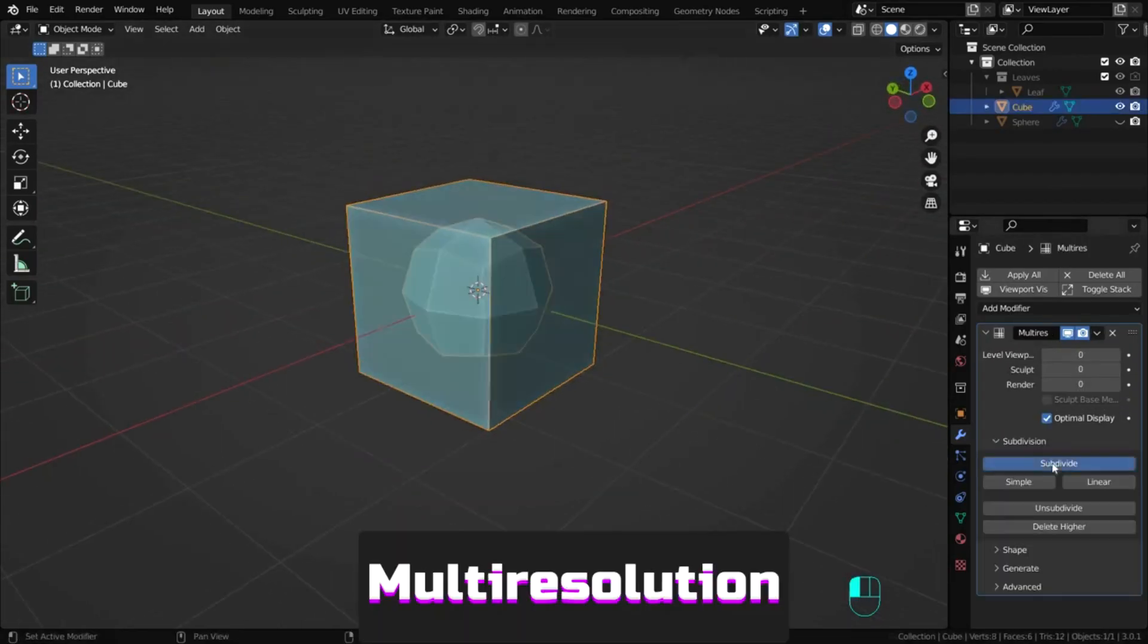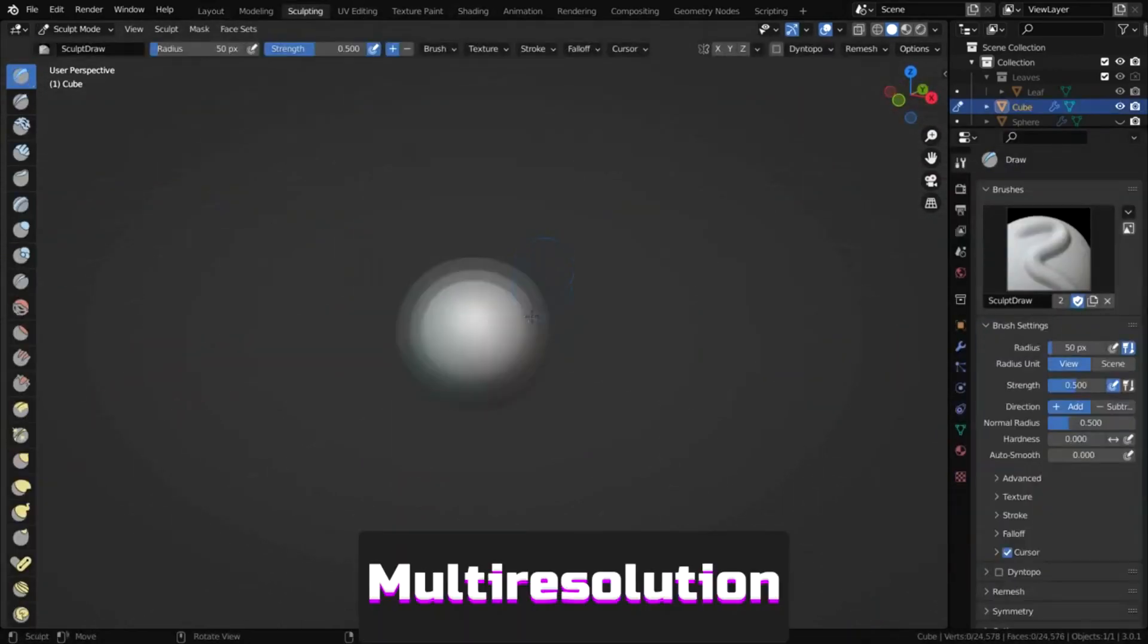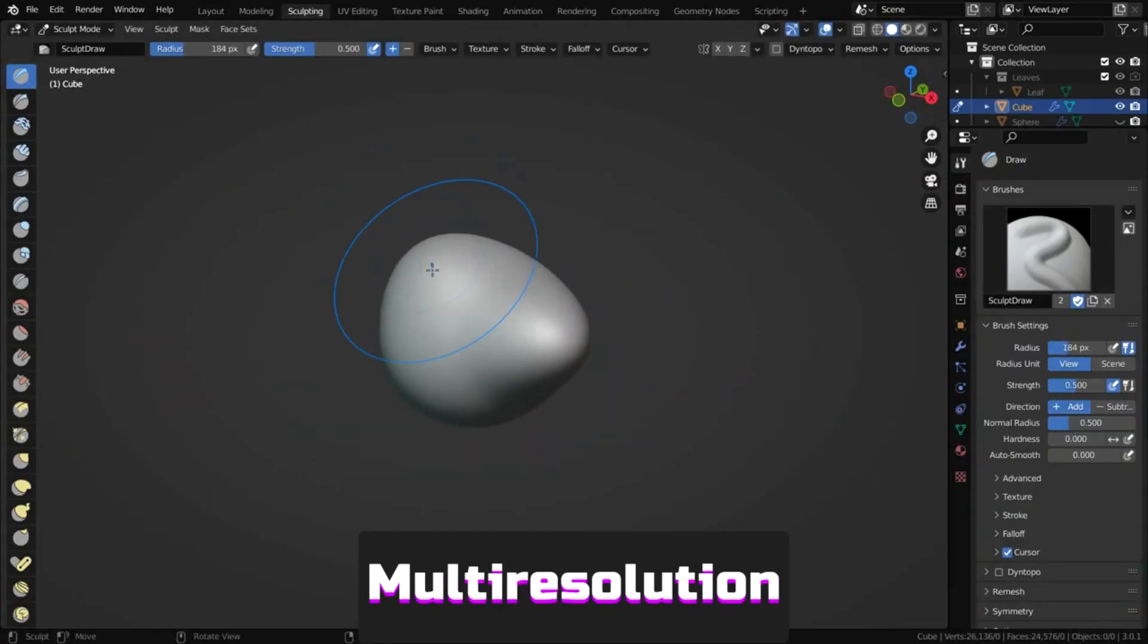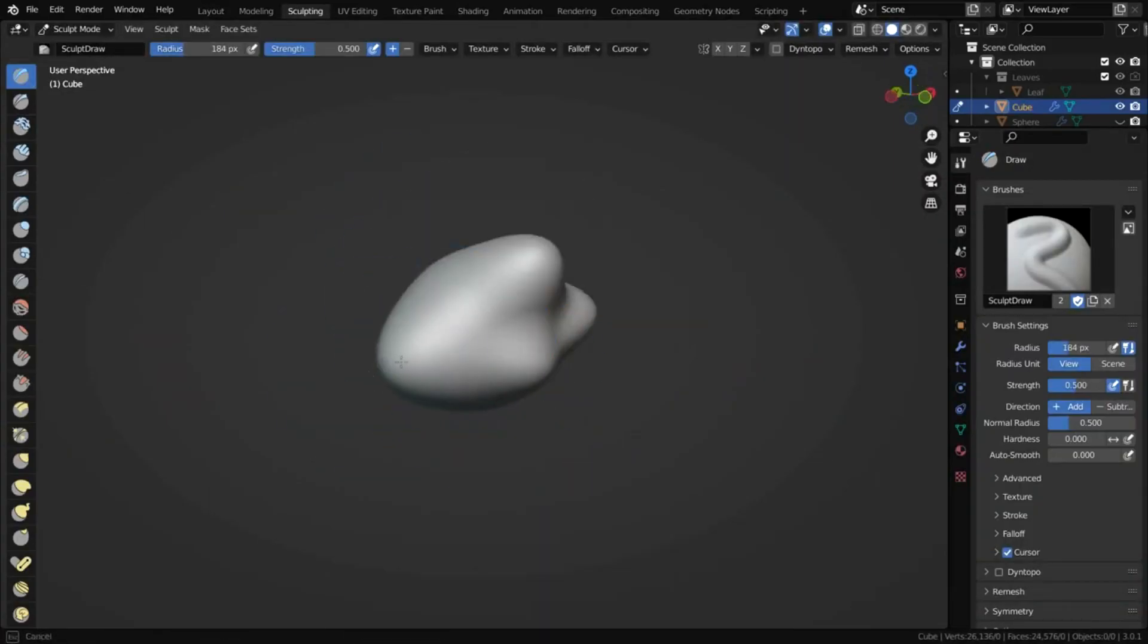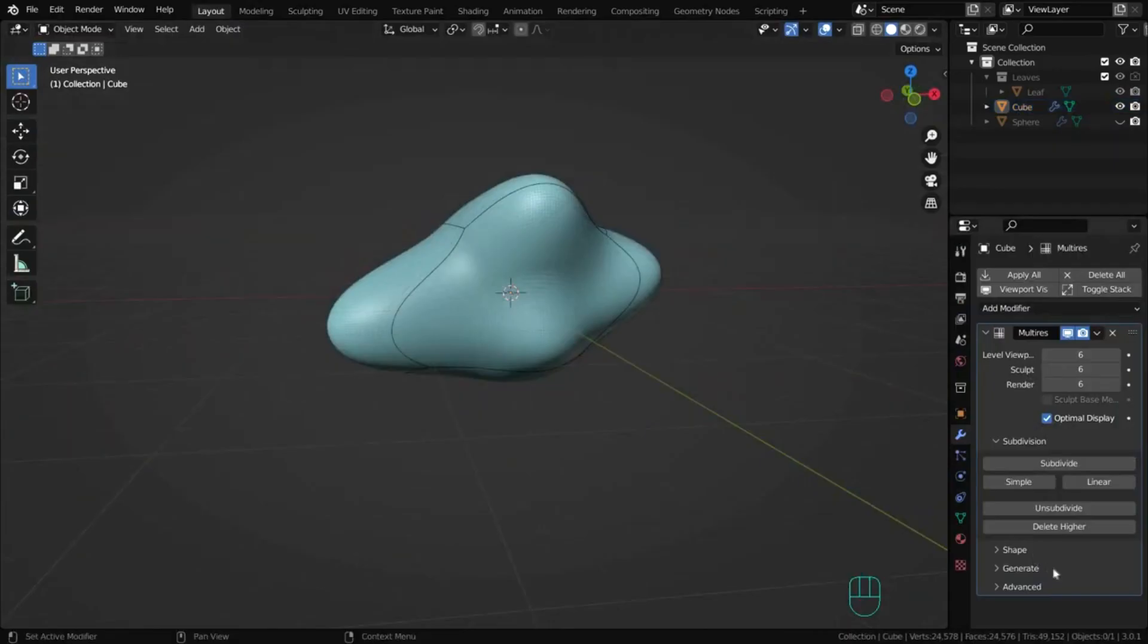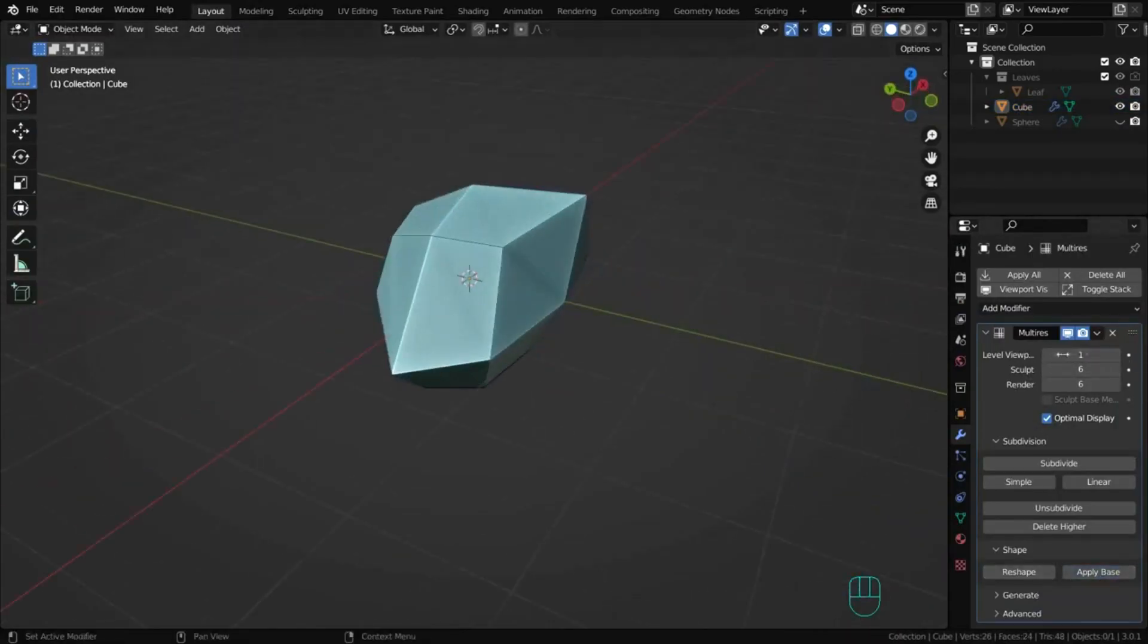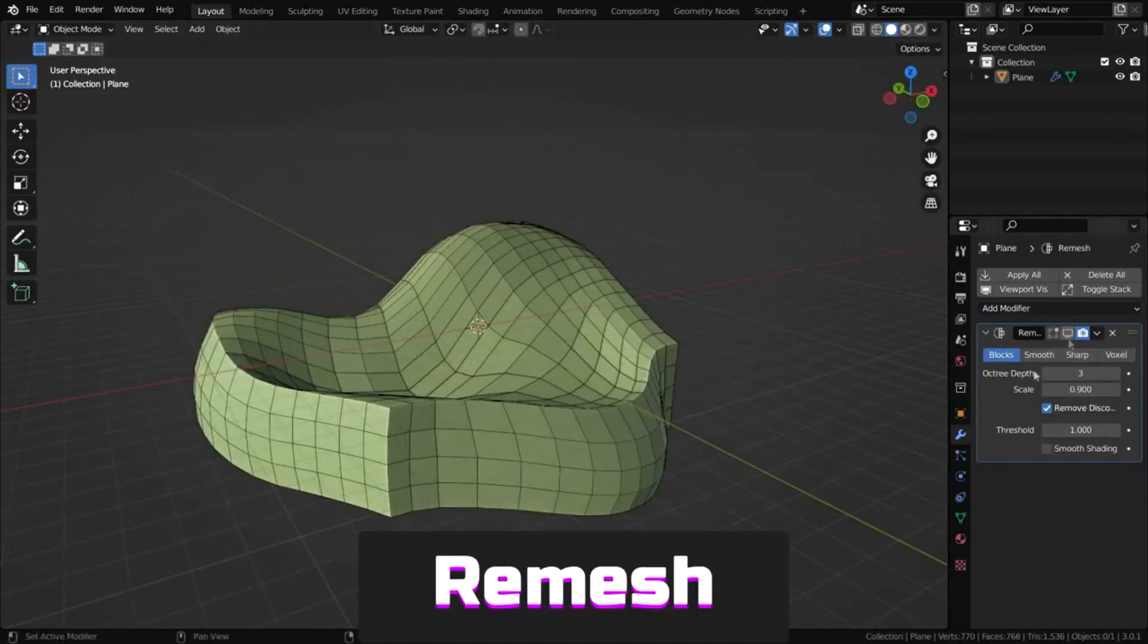Multi-resolution is a more complex version of the previous modifier, especially convenient for sculpting as it allows transferring high resolution shape changes to a lower resolution mesh.